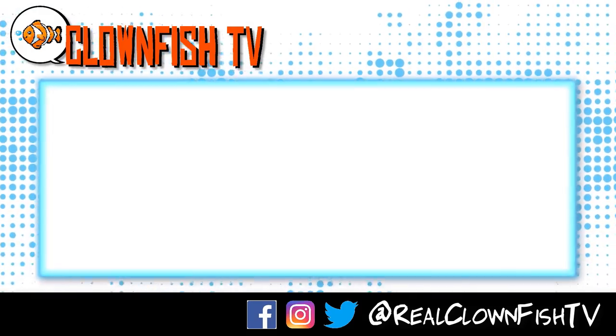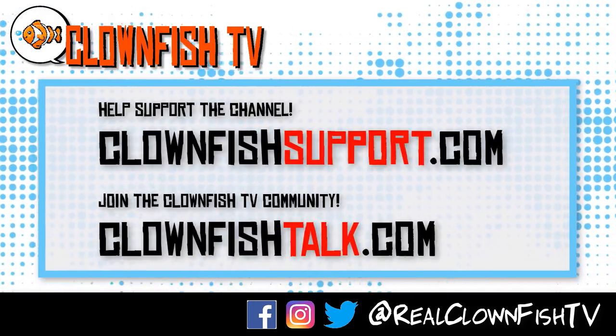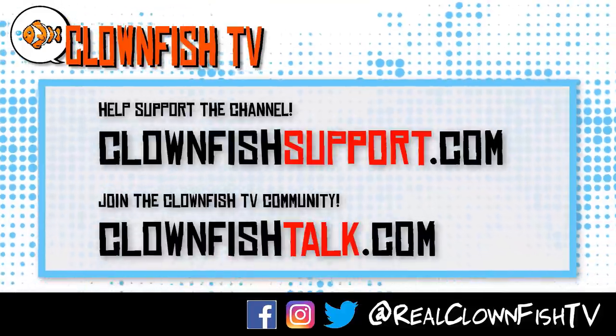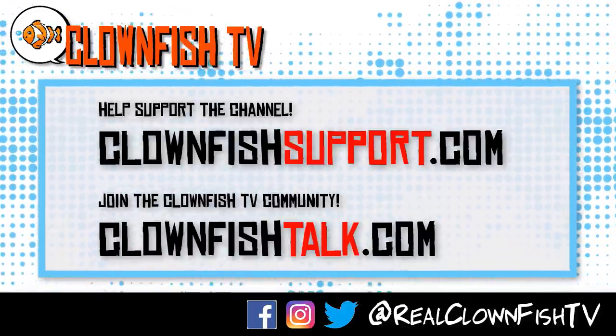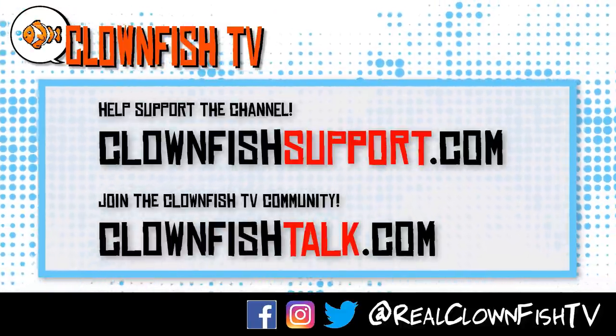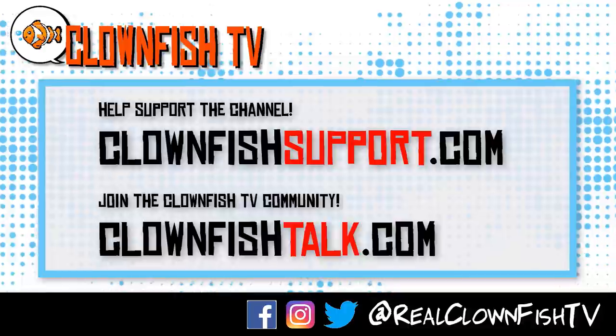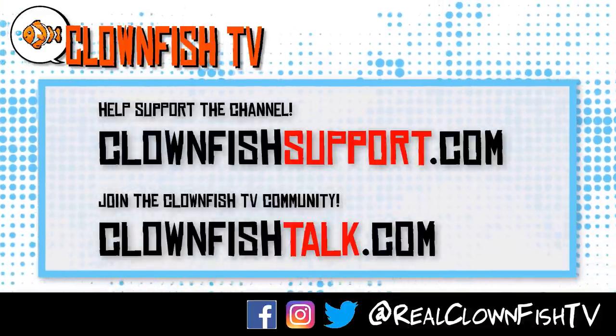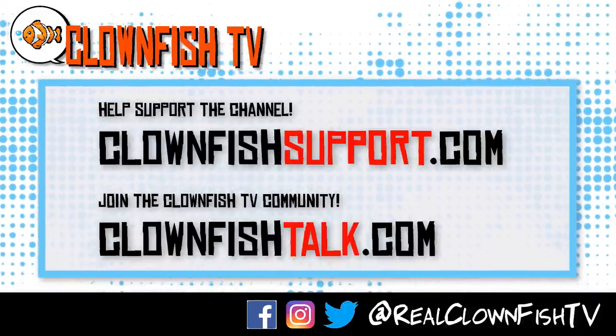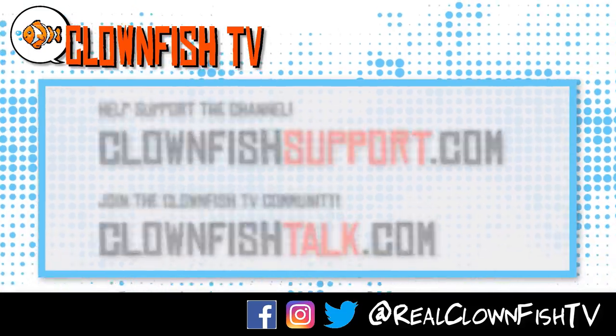Hey guys. Thanks for watching Clownfish TV. Please consider supporting the channel. Go to ClownfishSupport.com. That's ClownfishSupport.com. And if you want to join our community, go to ClownfishTalk.com. That's ClownfishTalk.com. Please subscribe. Ring the bell for notifications. We will talk to you next time.